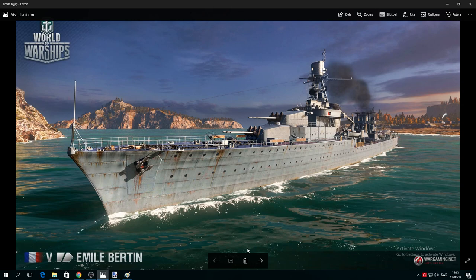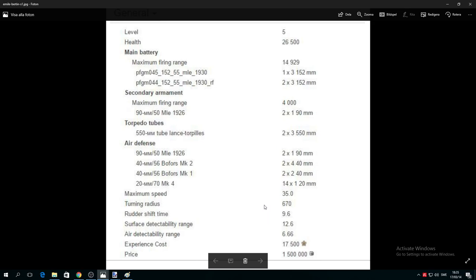We are starting with the general stats. Level 5, health 26,500. Main battery - I do believe there are two different guns here but the range is close to 15 kilometers, which is good. The only cruiser who can reach this level is actually Konigsberg, which has close to 16 kilometers range.